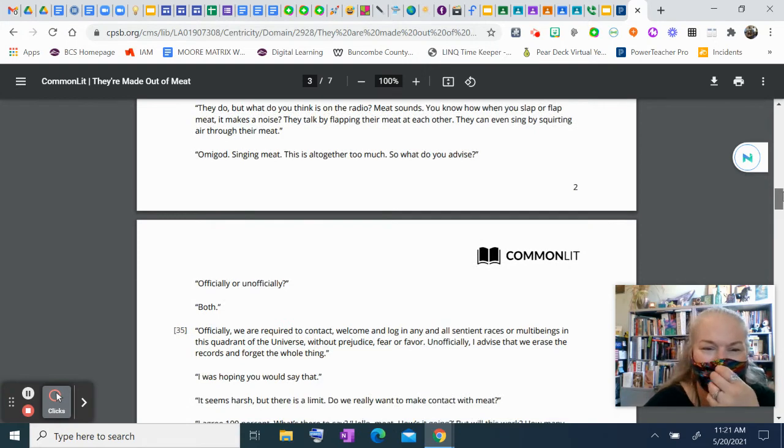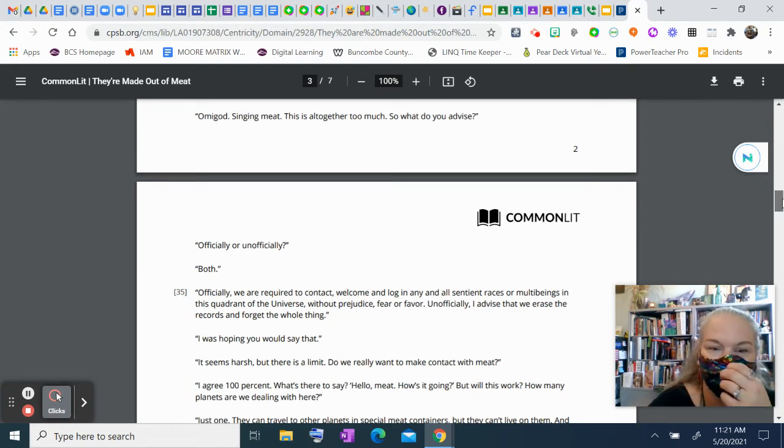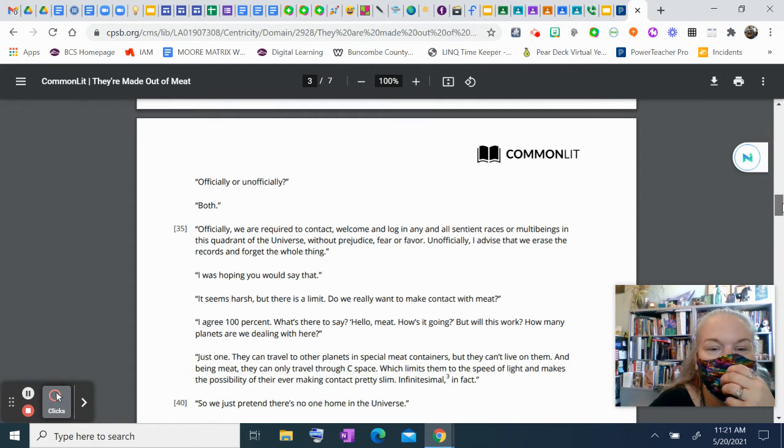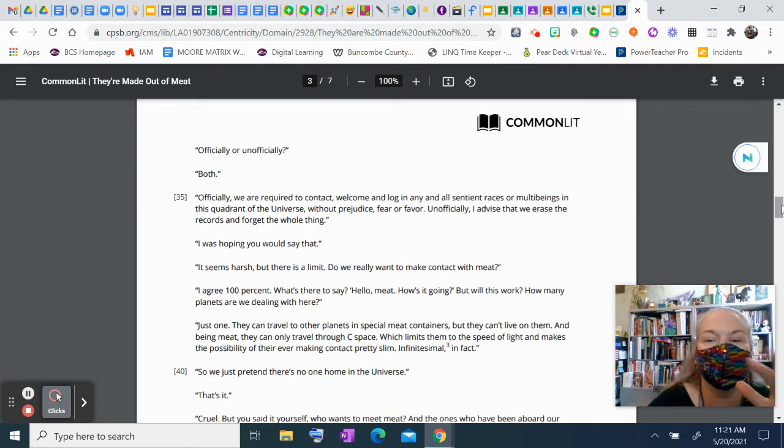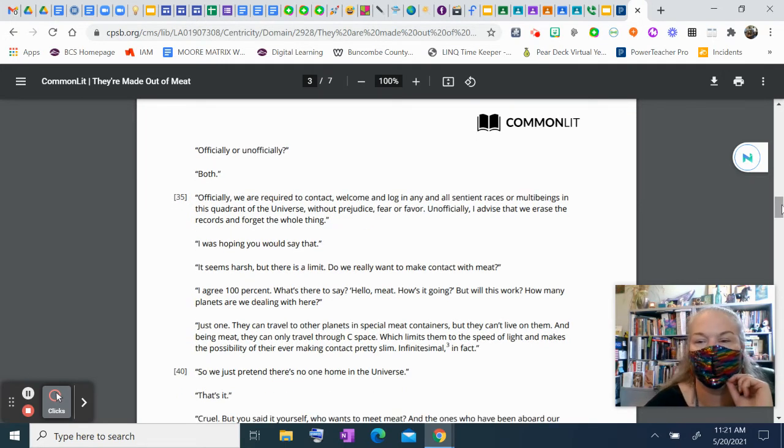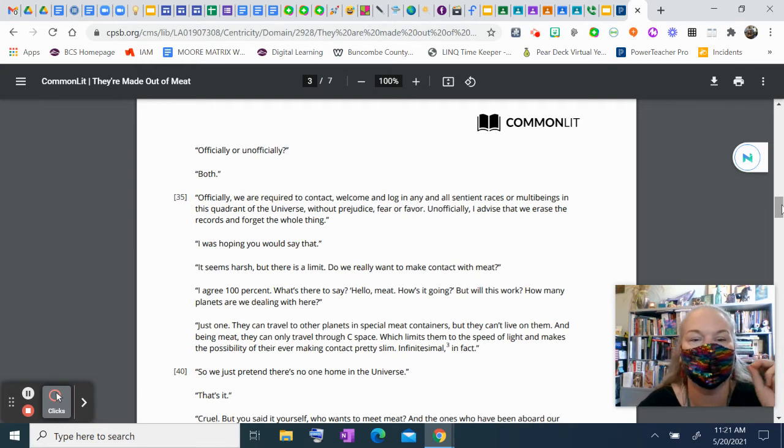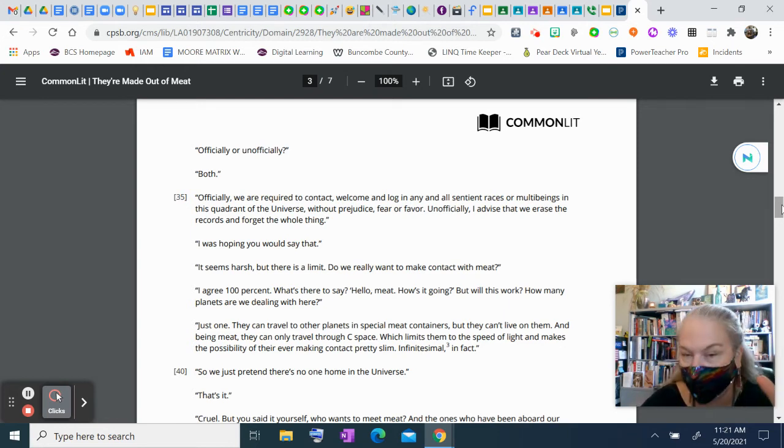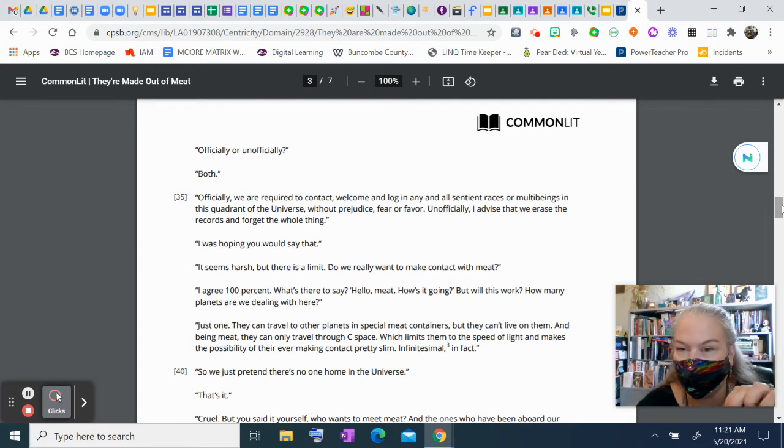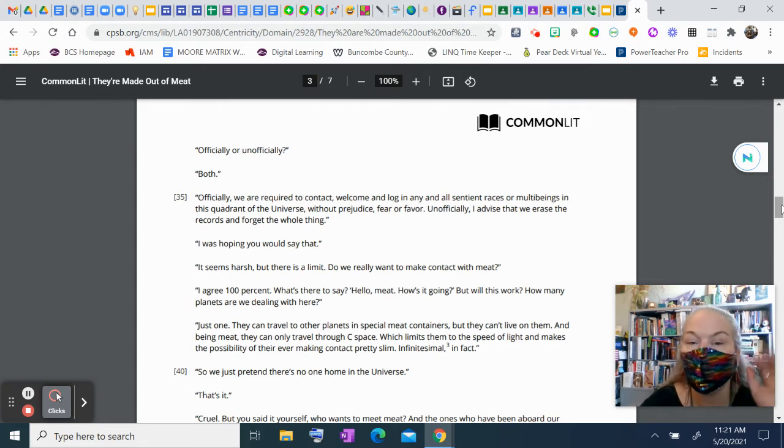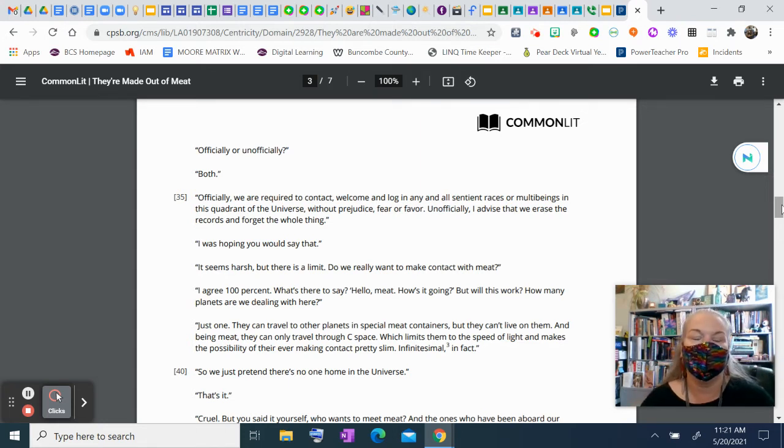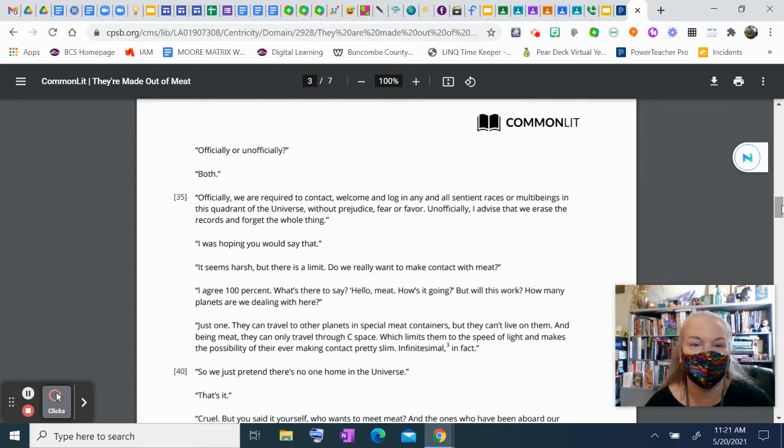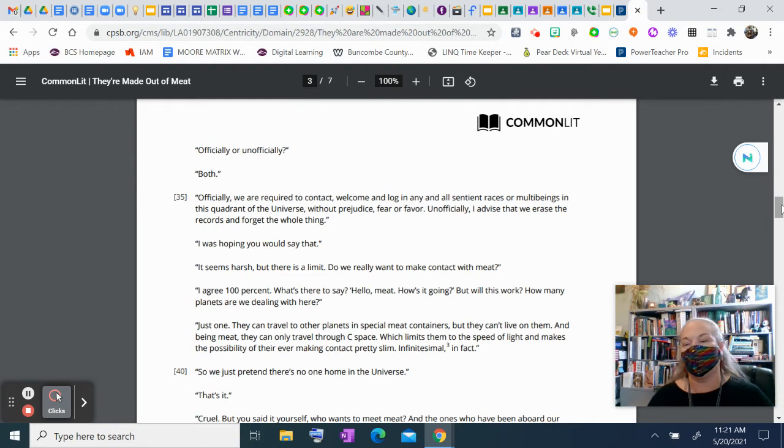So, what do you advise? Officially or unofficially? Well, both. Officially, we're required to contact, welcome, and log in any and all sentient races or multi-beings in this quadrant of the universe without prejudice, fear, or favor. Unofficially, I advise that we erase the records and forget this whole thing. I was hoping you would say that. I mean, it seems harsh, but there is a limit.